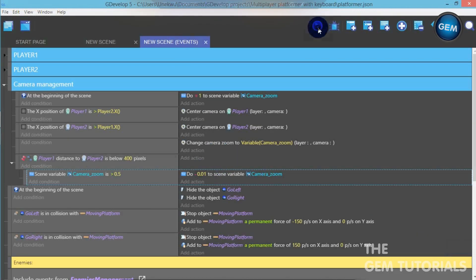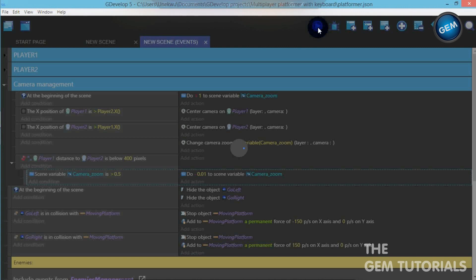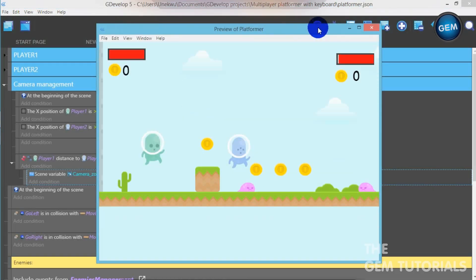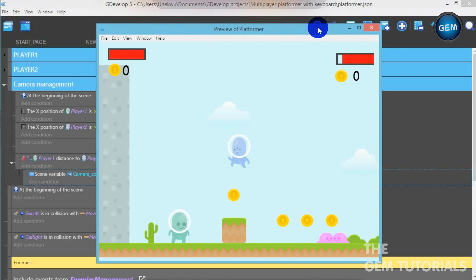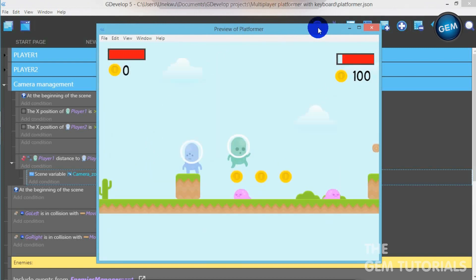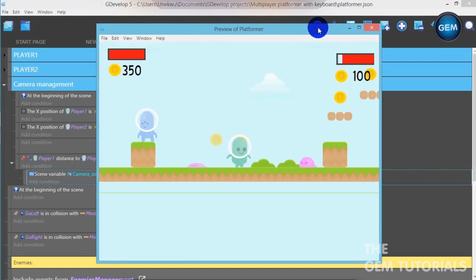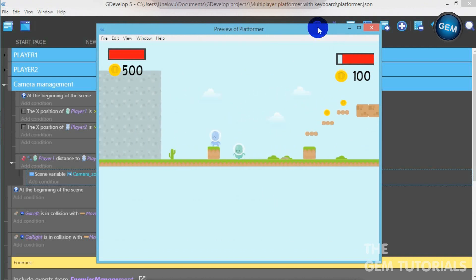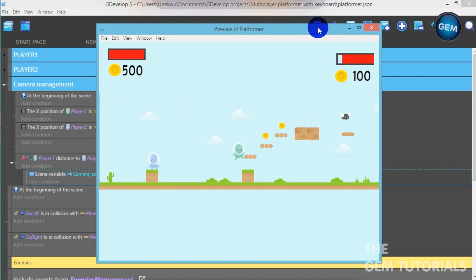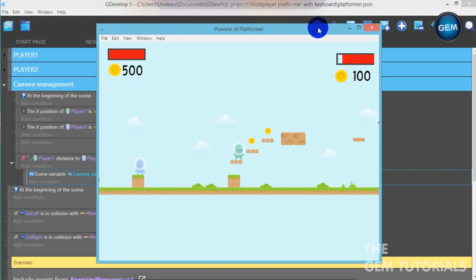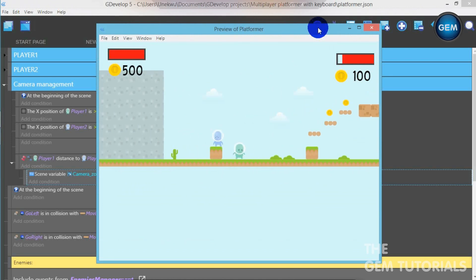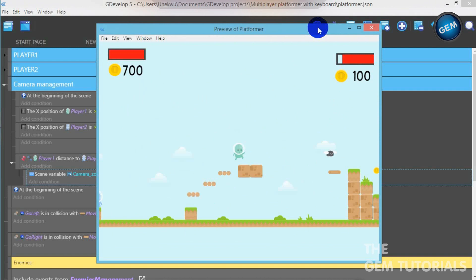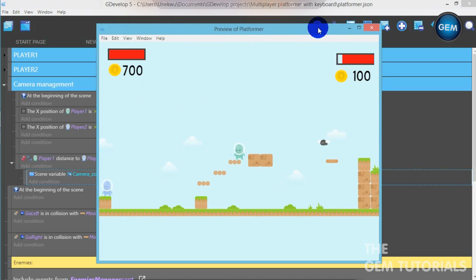So let's preview this. This should zoom out. Now as you can see, it zooms out depending on the distance. We need to make it zoom in, and also we need to increase the zoom-out value.